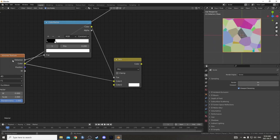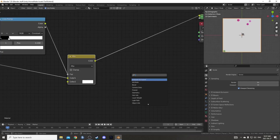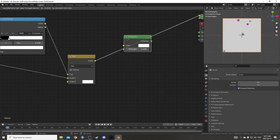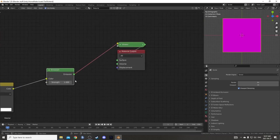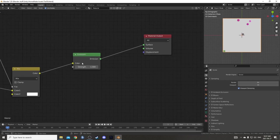I'm going to bring in an Emission shader and just place it after this mix and make sure this is going into the surface area. You can get rid of that viewer.